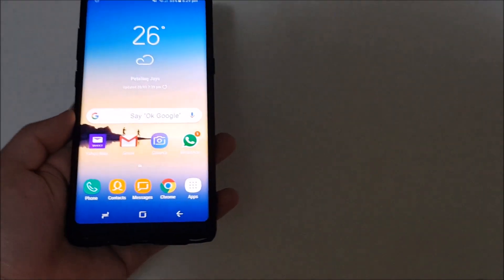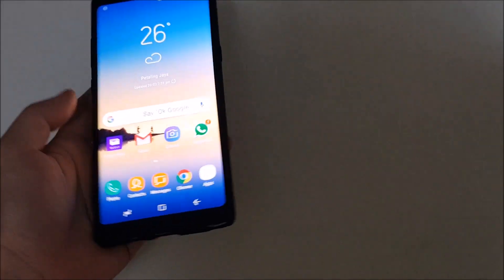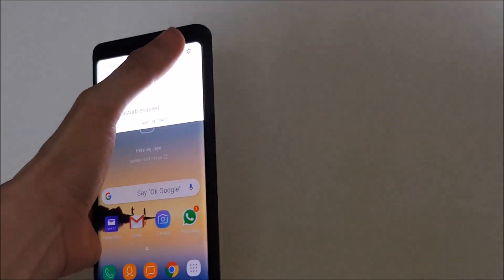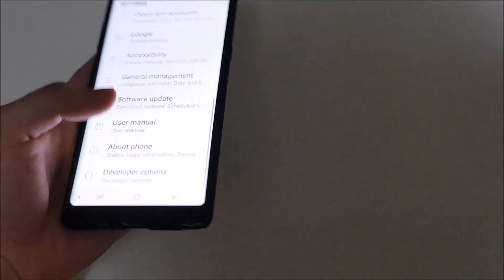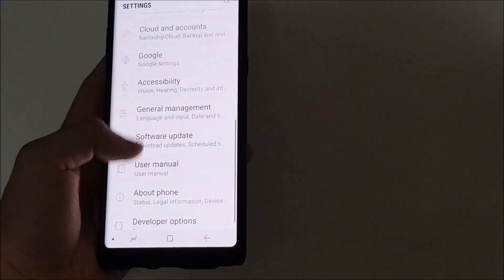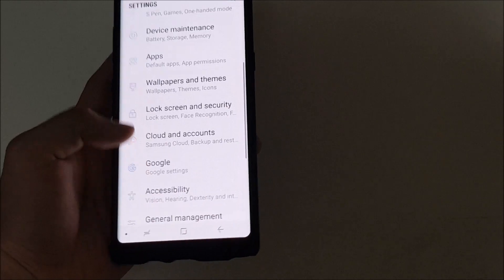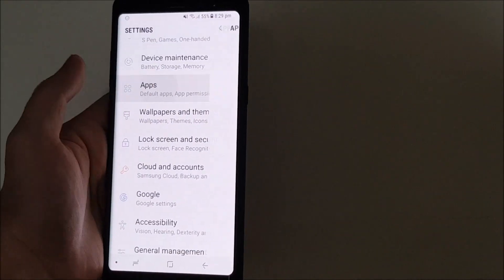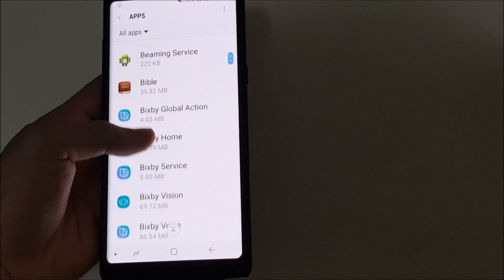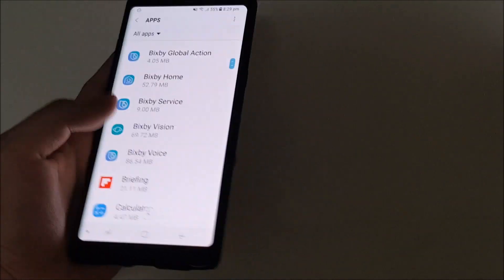So how to fix this? It's pretty simple, just go to settings. So go to settings, scroll down to the app section over here. And you're going to find everything regarding Bixby.